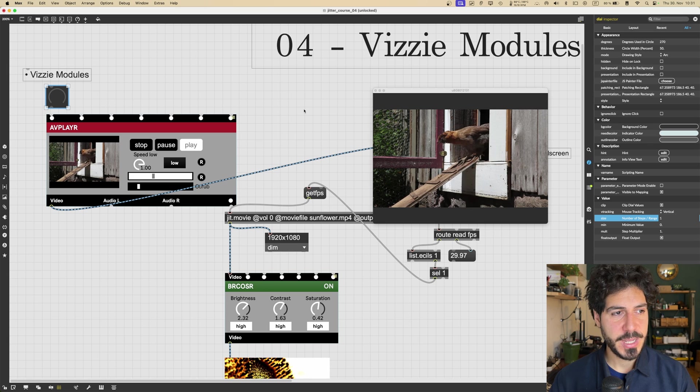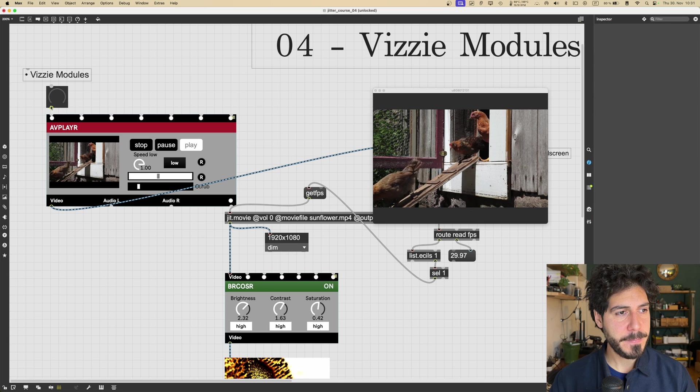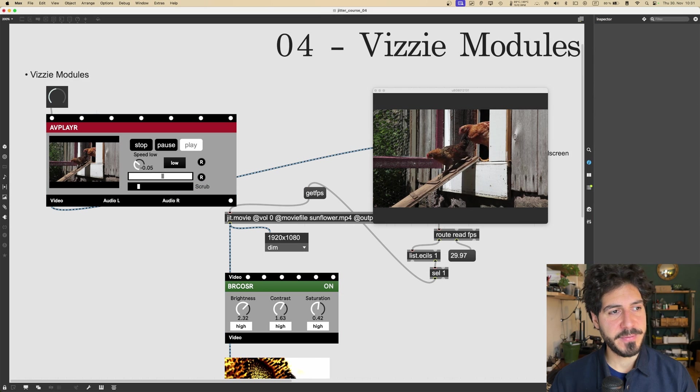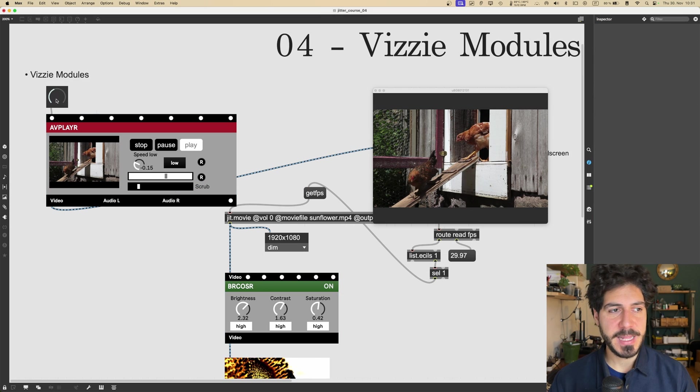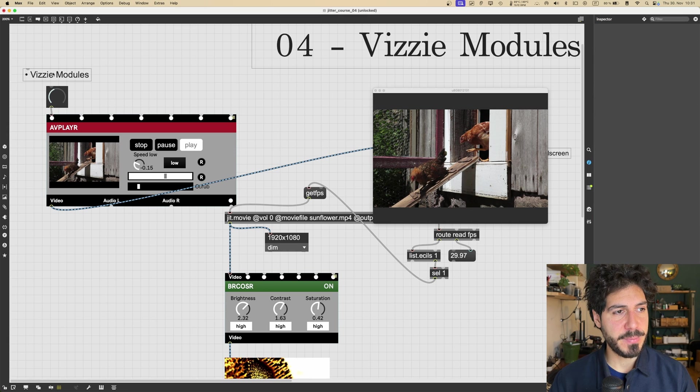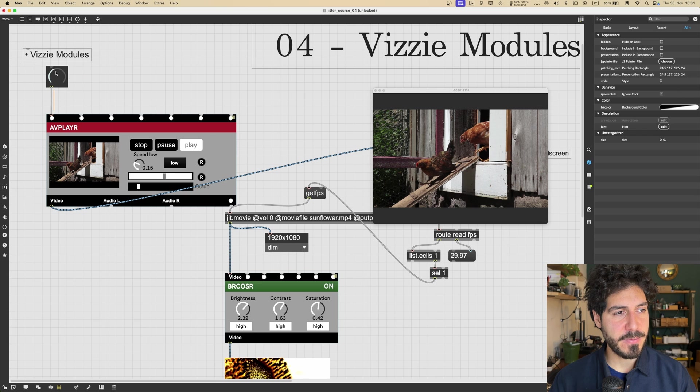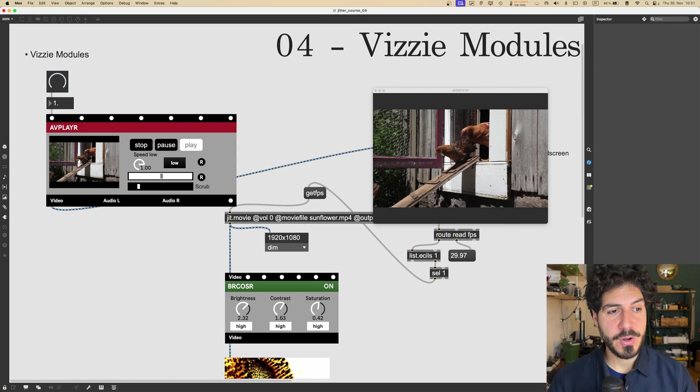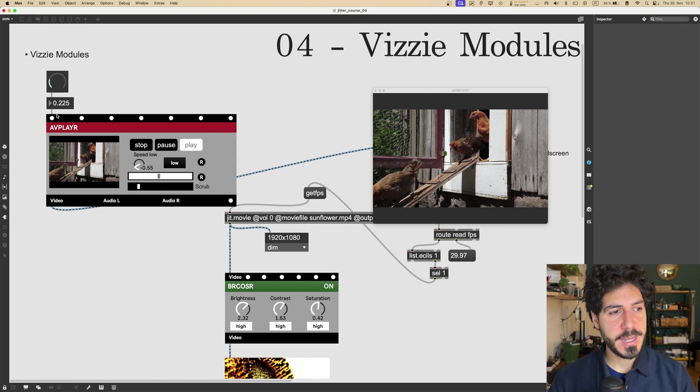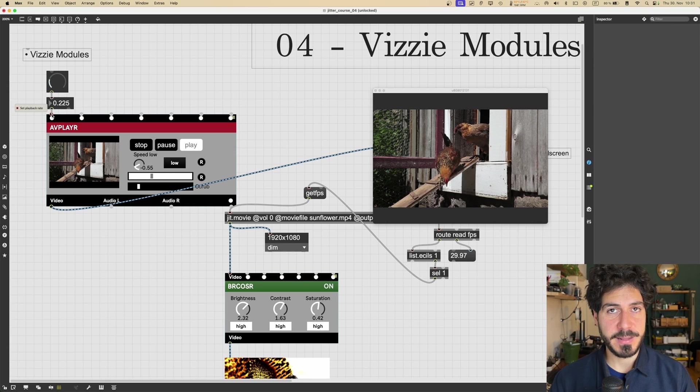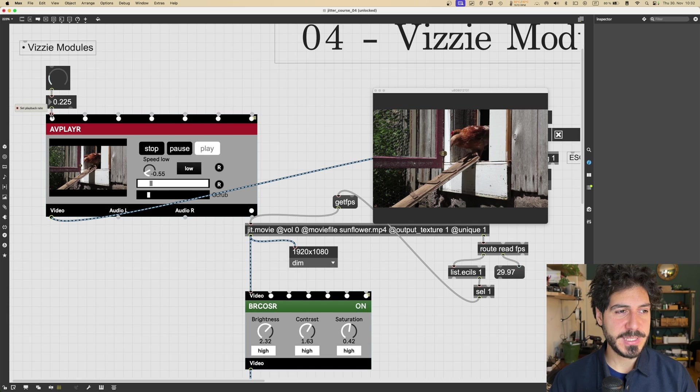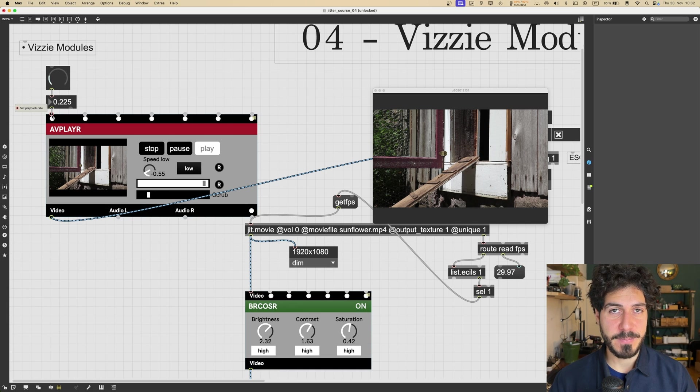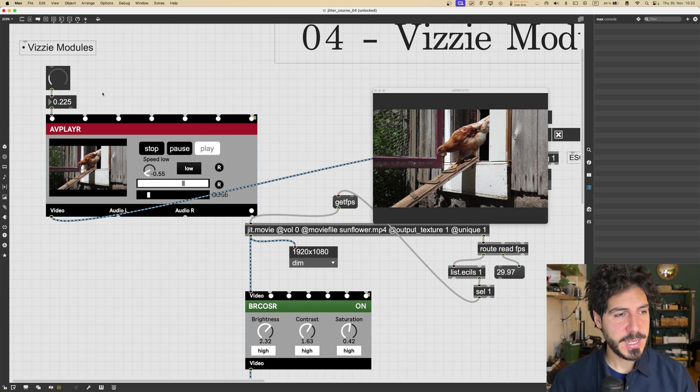And I will go in the inspector of the dial and set it to float output and the range. Set it to 1. Then we will have that moving this dial. It will give us a number between 0 and 1. And this will control the playback rate. In fact, if you go with the mouse over the inputs, it will show you which parameter that input is controlling.